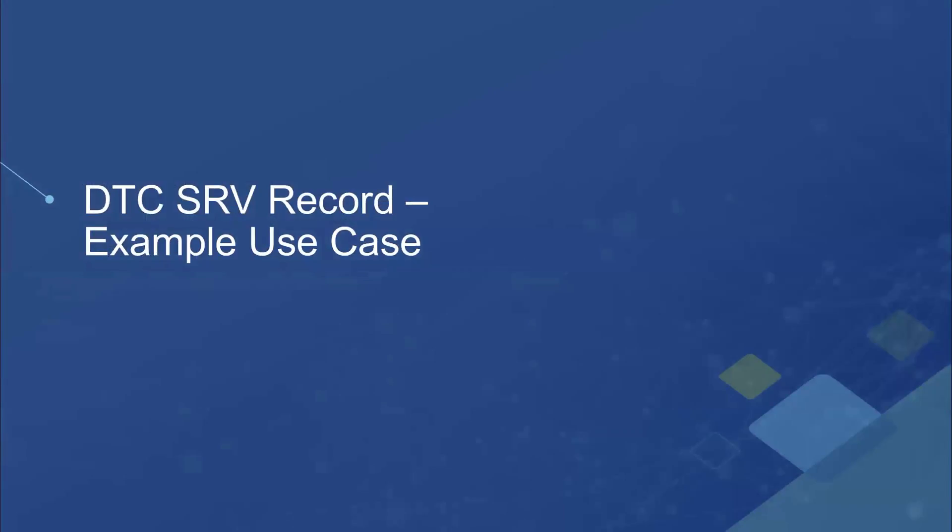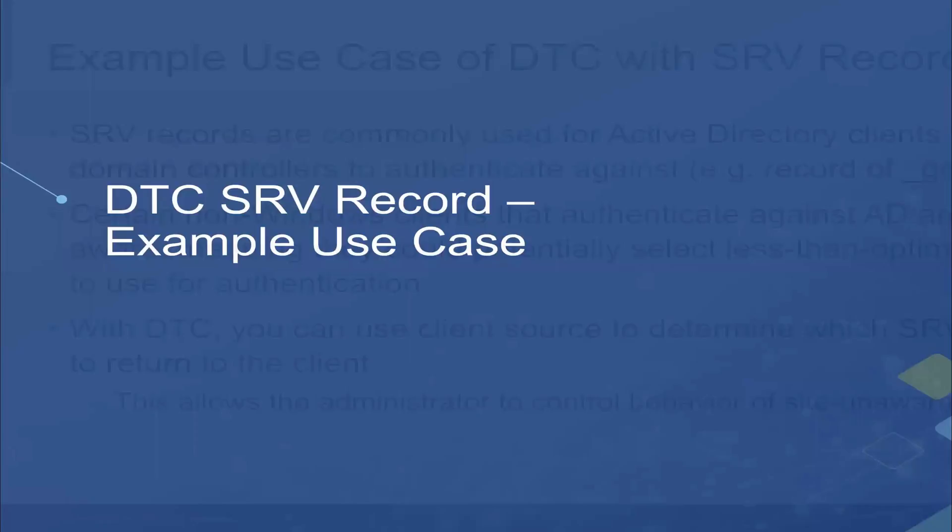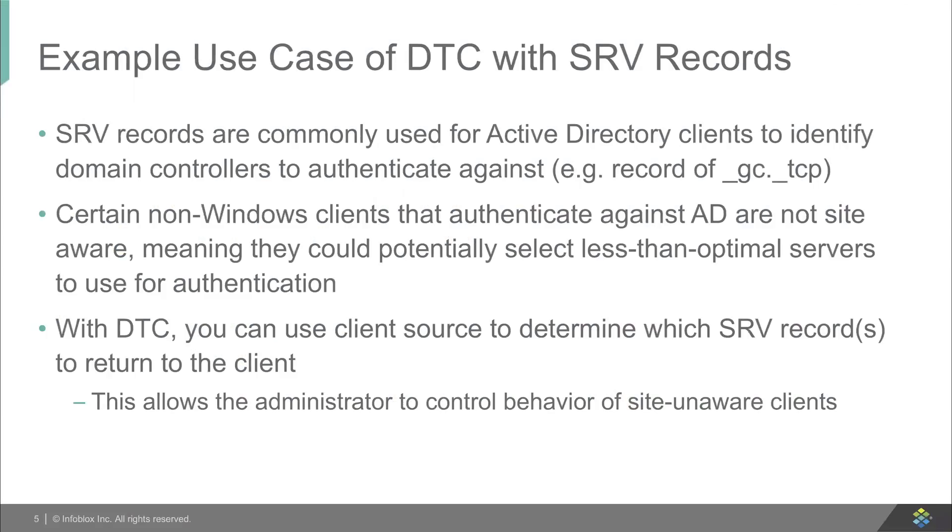So here's the example use case that we're going to build this out for and show in the example. So what we're looking at here is in most Active Directory environments, there's a record, the underscore GC dot underscore TCP record that's used by clients to identify what domain controller to use for authentication.